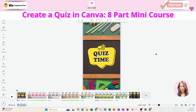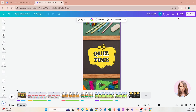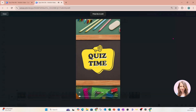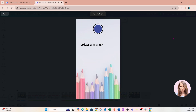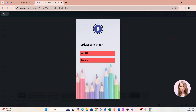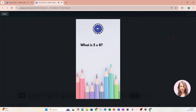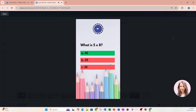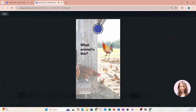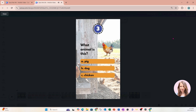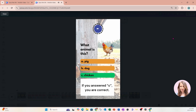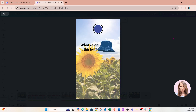I just created this quiz along with an eight-part mini-series. Let me show you this quiz. Quiz time. What is five times eight? What animal is this? What color is this hat?